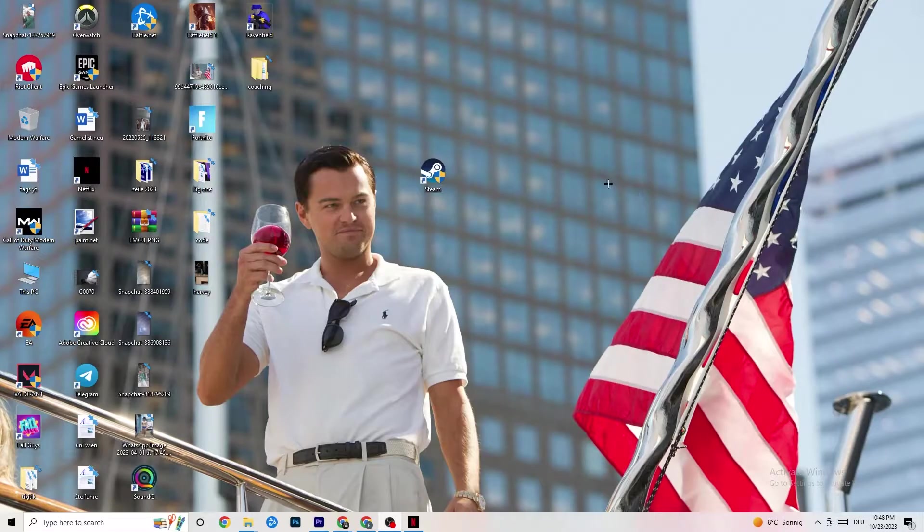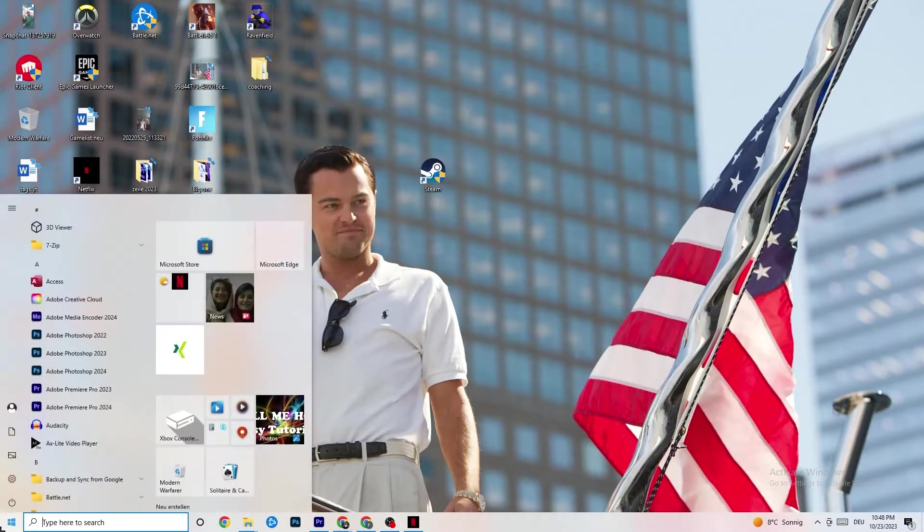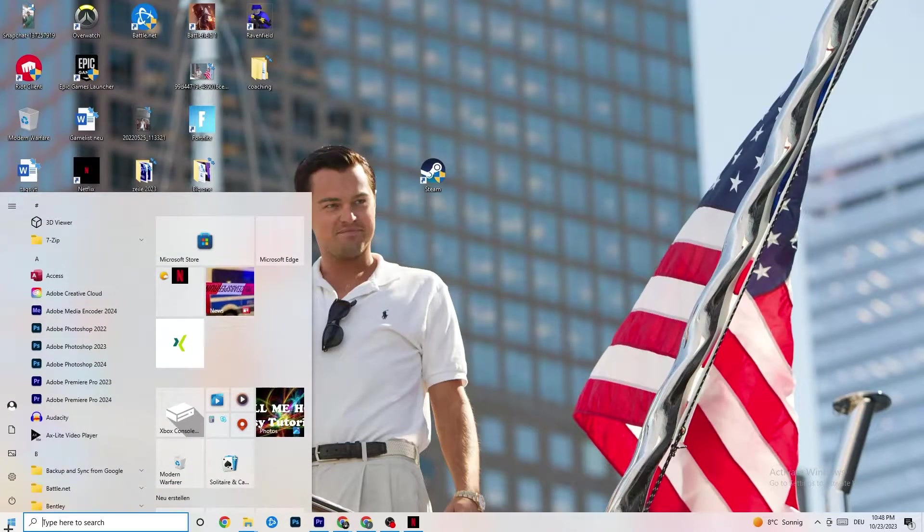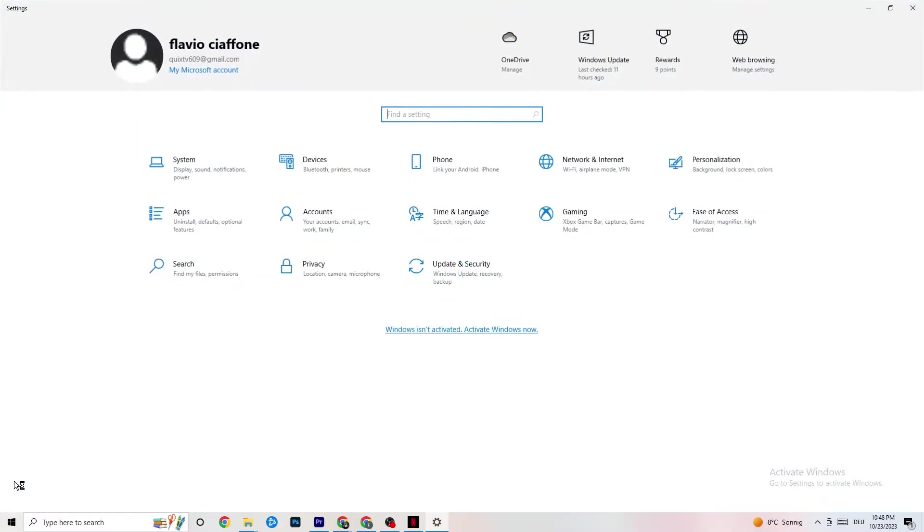The first thing I recommend doing is navigate to the bottom left corner of your screen where you'll click on your Windows sign or use your key on your keyboard. Click on Settings, and once you're at Settings, navigate to Update and Security.